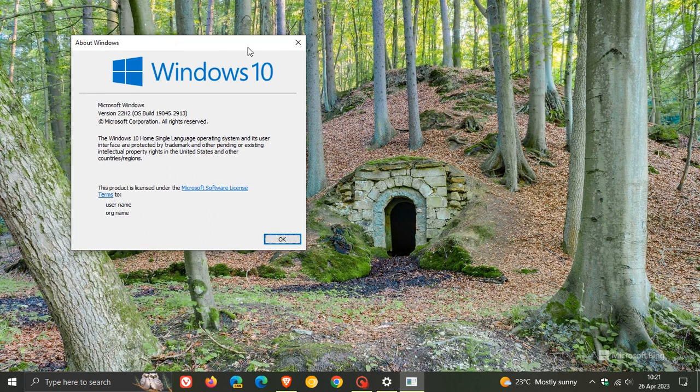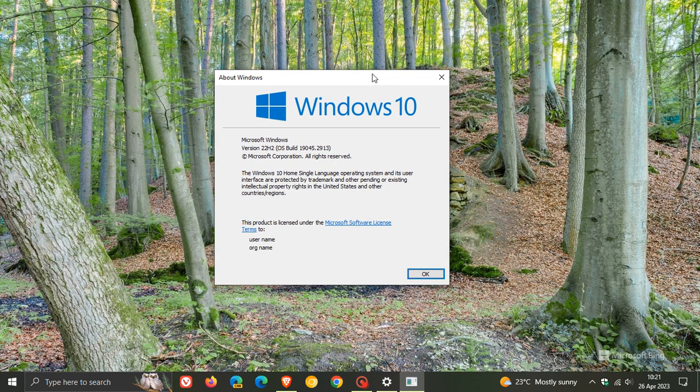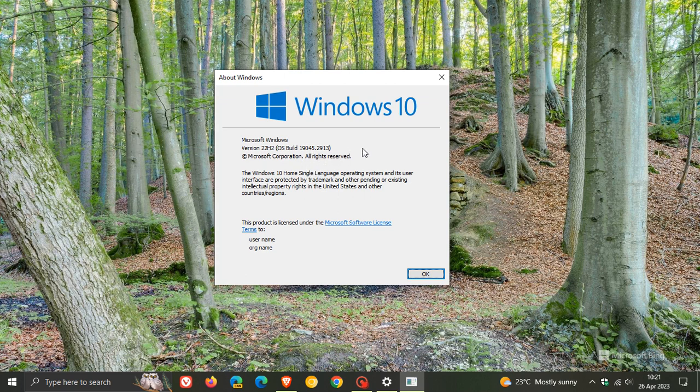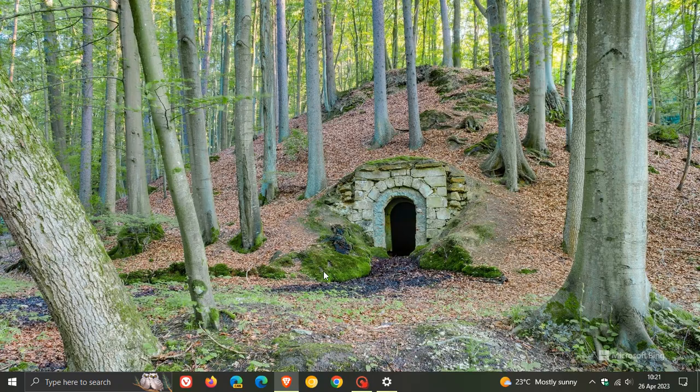for Windows 10 version 22H2, which by the way is the only Windows 10 version now getting optional bug fix updates that roll out near the end of every month, the OS build will now be bumped up to 19045.2913. Thanks for watching, and I will see you in the next one.